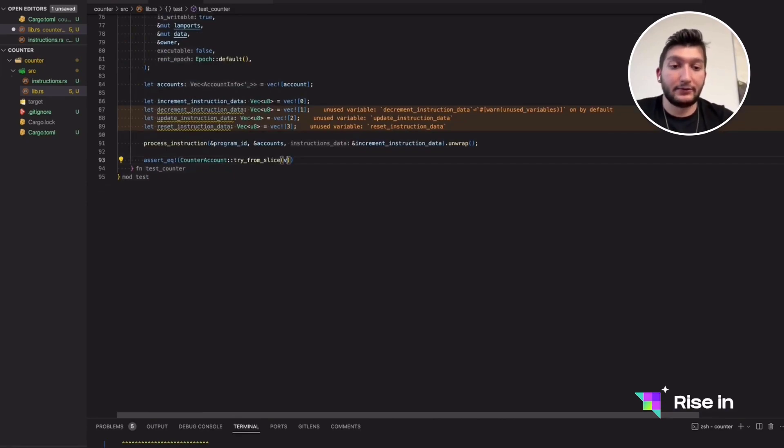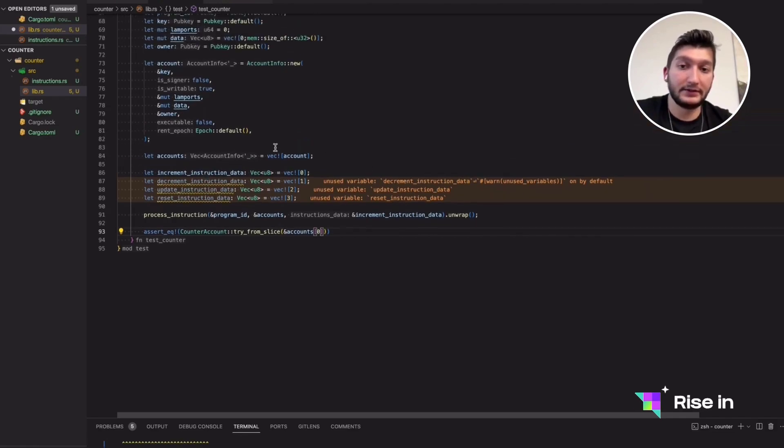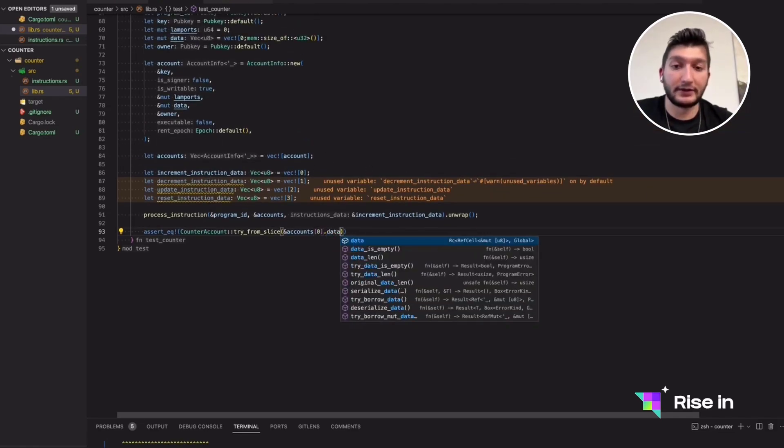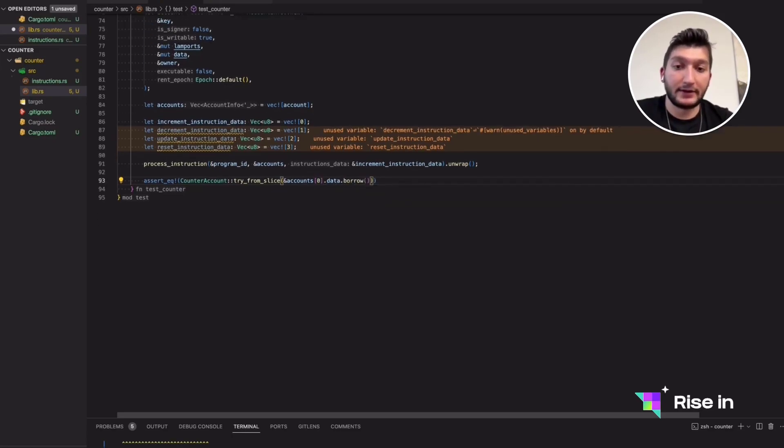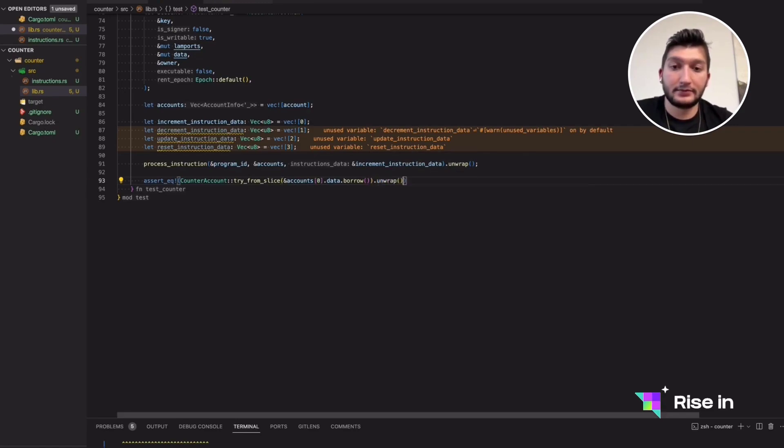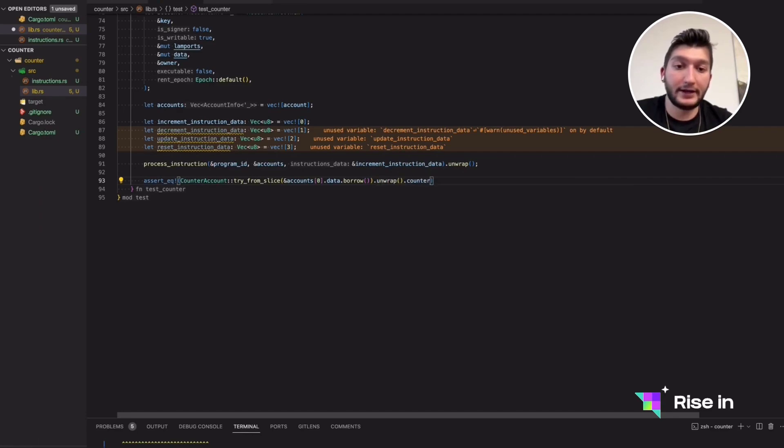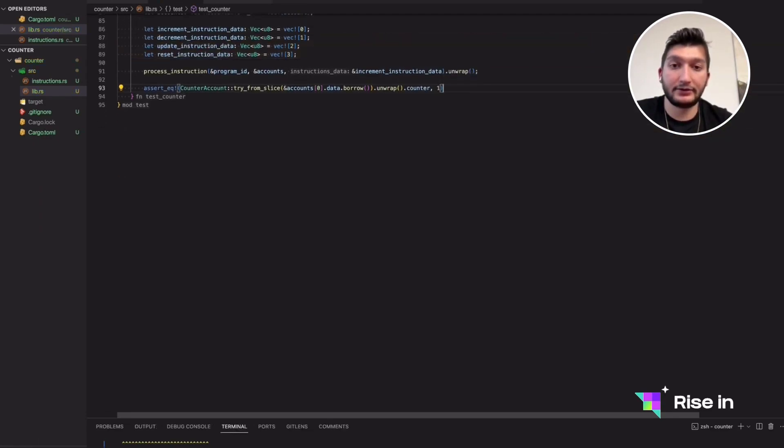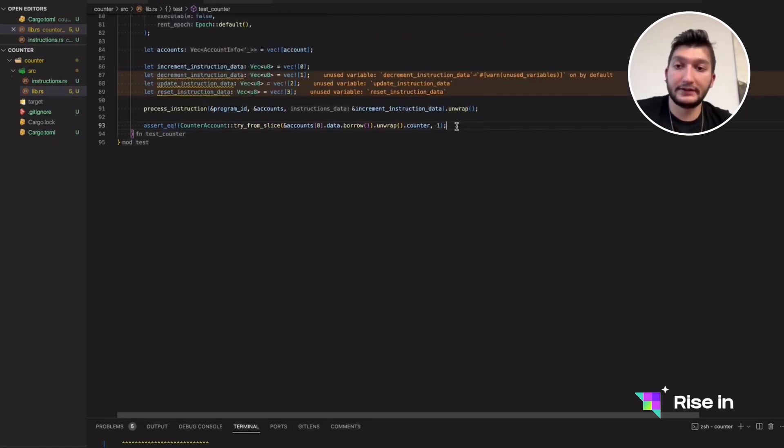Inside this try from slice, we are going to give accounts zero. The first one, we can just say account, but it will be applicable for other smart contracts as well if you write it like this. We are going to borrow this value. Then we are going to unwrap this value. Then from the unwrap, we will have this counter ready for our access. And we are going to check if it's equal to one. We can do this for all of the functions.